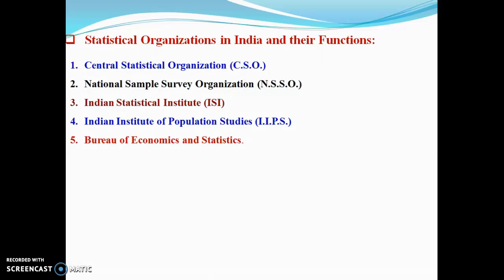Statistical organizations in operation today have gradually developed over a considerable time period. In the Mughal and British imperial era, a statistical system was set up in India. After independence, according to the Constitution of India, the central government modified the system.